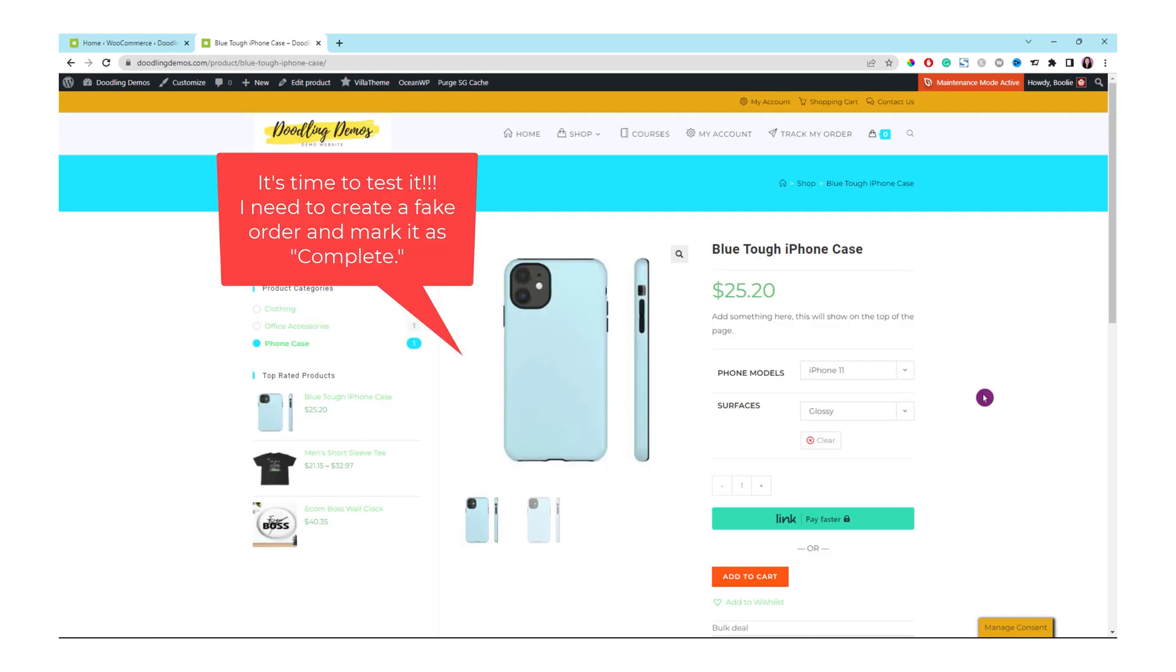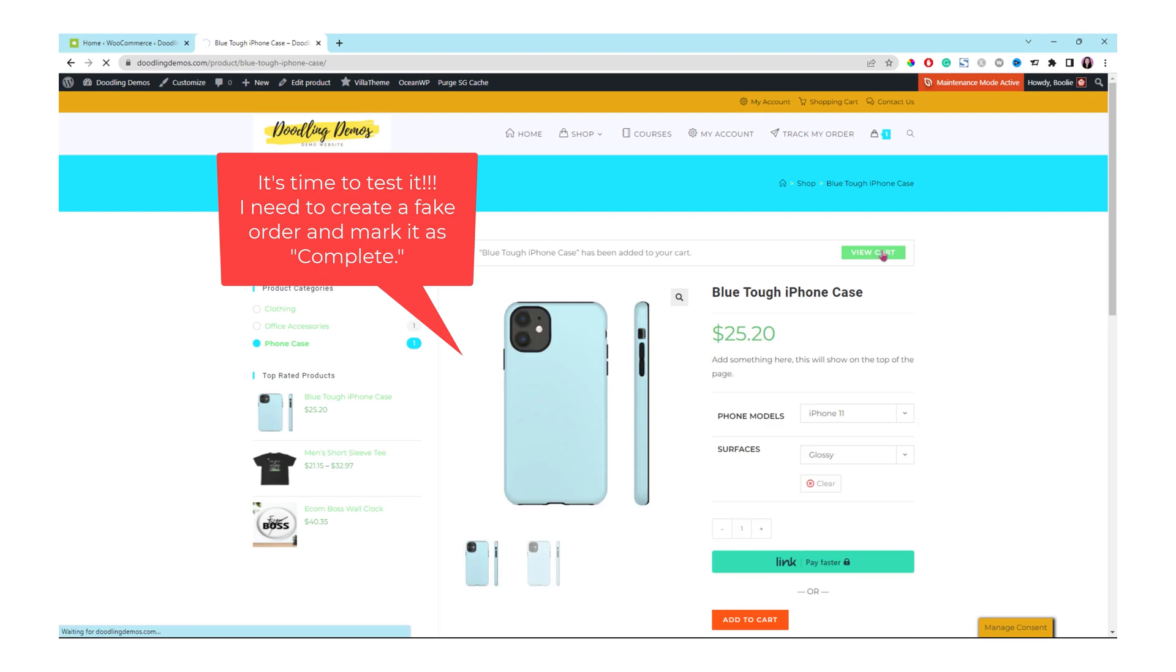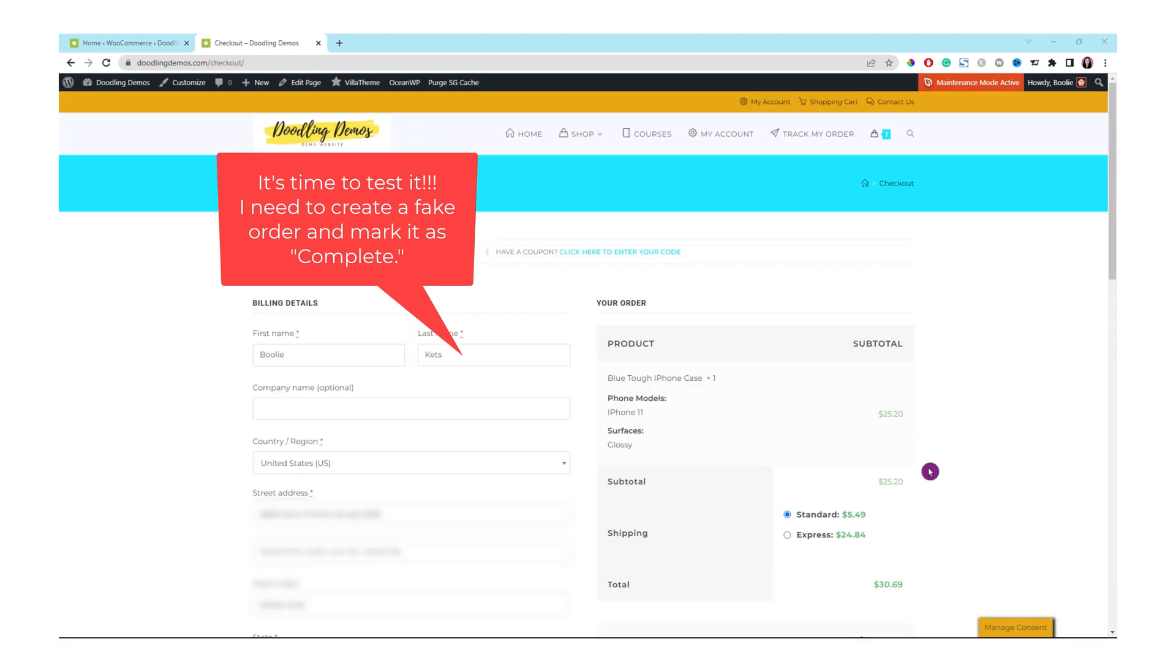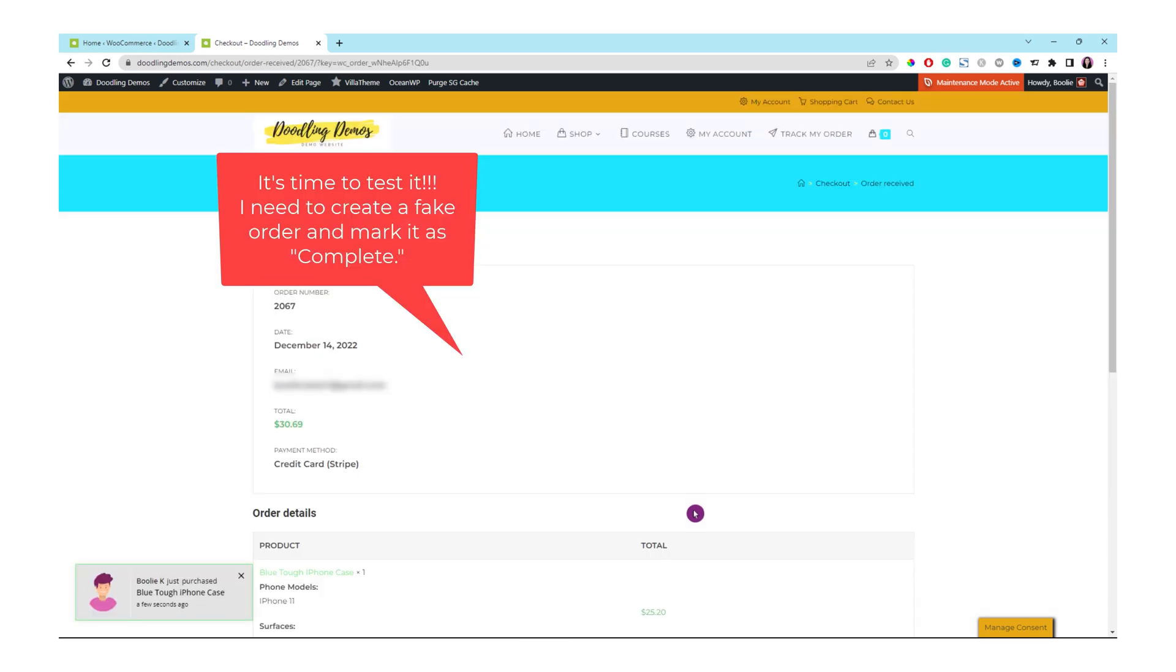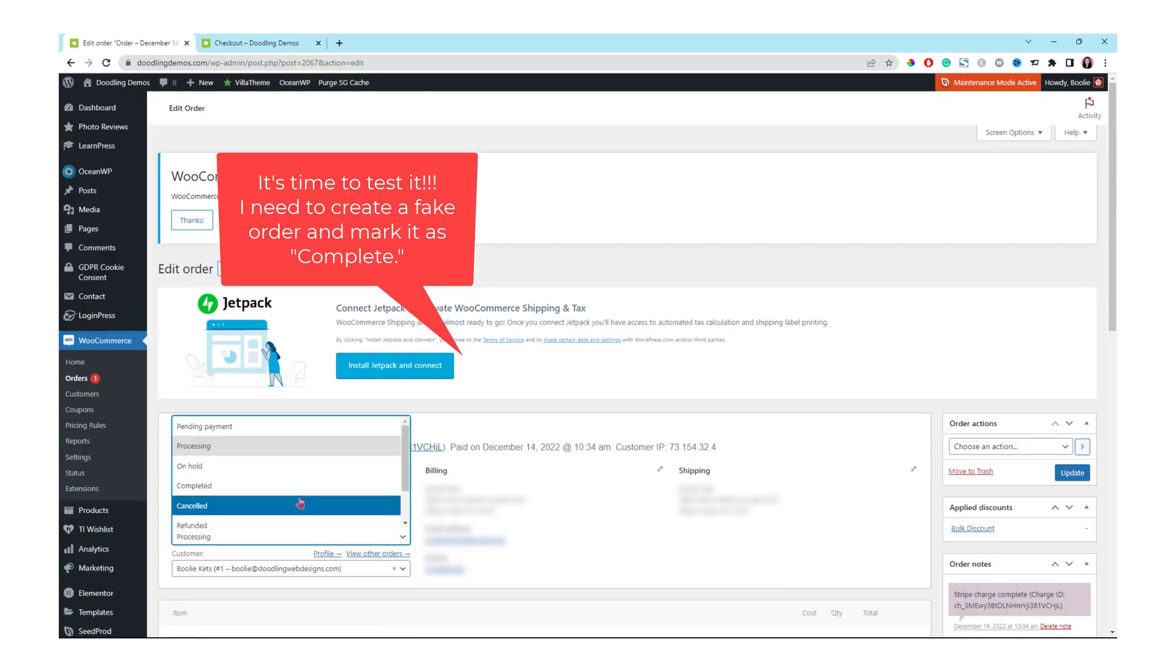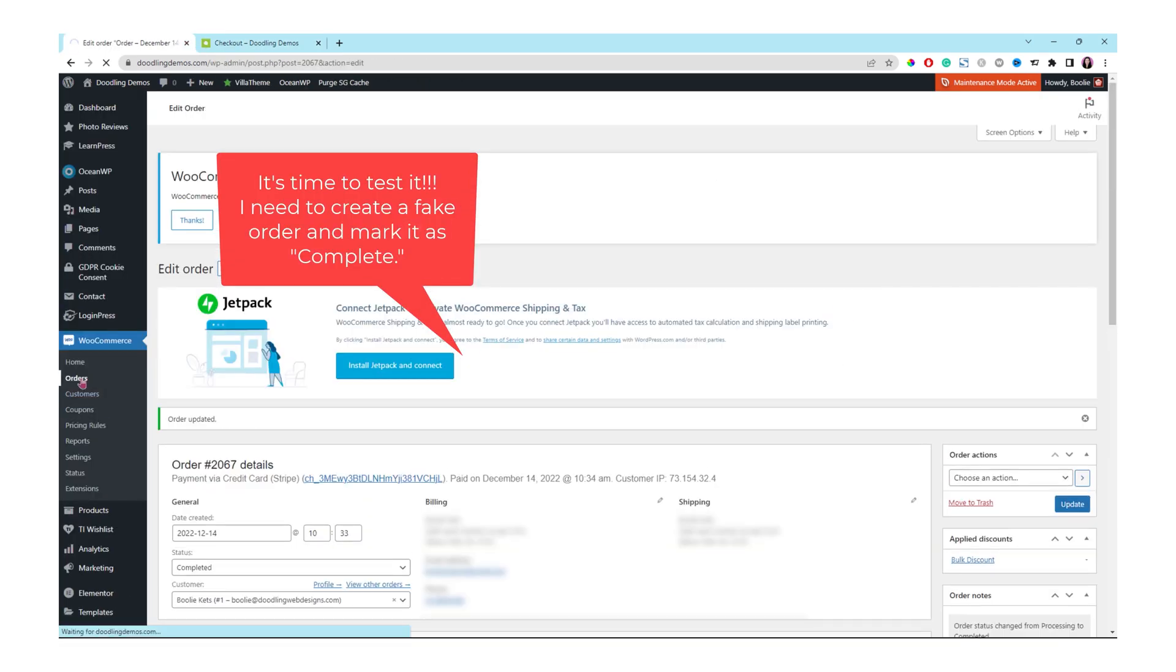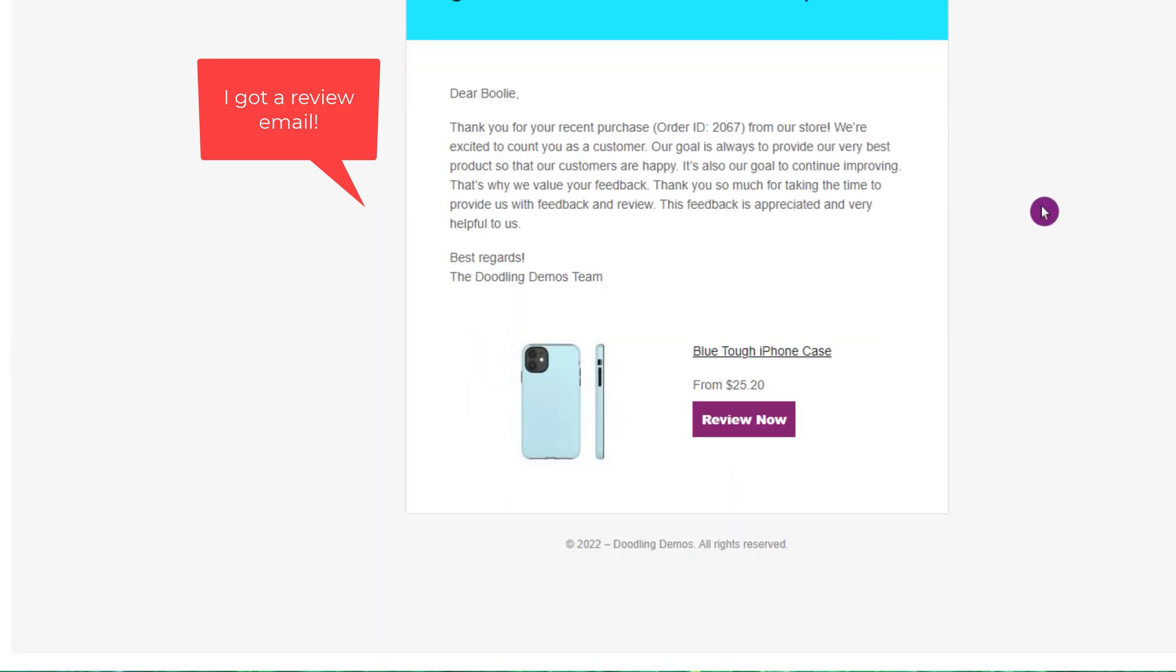It's time to test. I need to create a fake order real quick and I need to check out. Let's buy this phone case real quick. Once I place an order, I need to mark the order to complete so that I could trick the system and the plugin to send out an email for me to review the product.